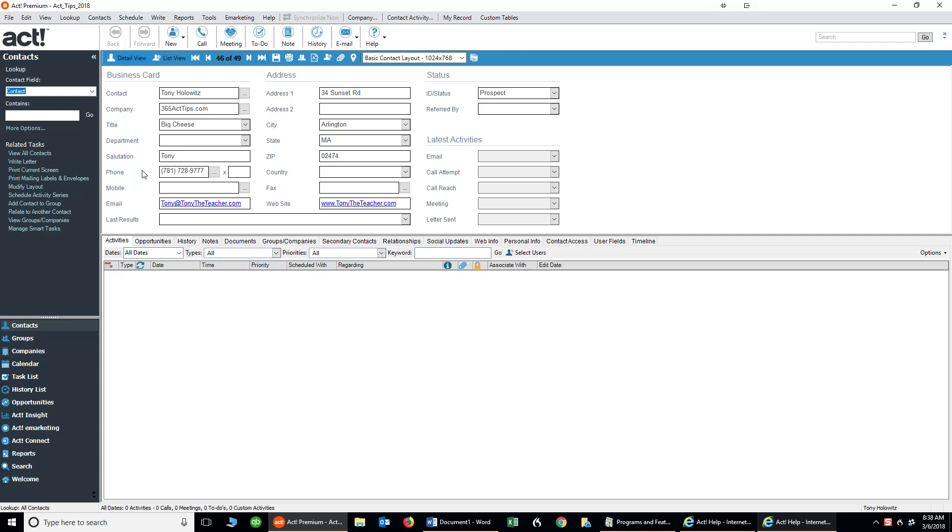Hi ladies and gentlemen, this is Tony Hollowitz and I want to thank you for being here for this AXE software tip. In this tip, we're going to talk about changing some of the font sizes for entering notes.